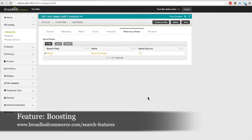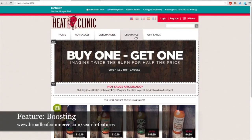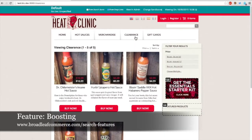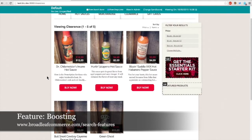Let's preview this change. Going to the clearance category, we can see the order has changed — Dr. Chili Meisters has moved up, and the ordering is now Dr. Chili Meisters, Herndon Jalapeno, Blazin' Saddle, and so on. Green Ghost, which was previously first, has shifted down. This is a significant change in search results driven by the margin boost rule.